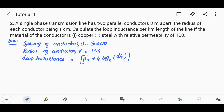The spacing of conductors D is equal to 300 cm. Calculate the loop inductance per kilometer of the line if the material of the conductor is copper and steel with relative permeability of 100. For copper, we assume μr is equal to 1.